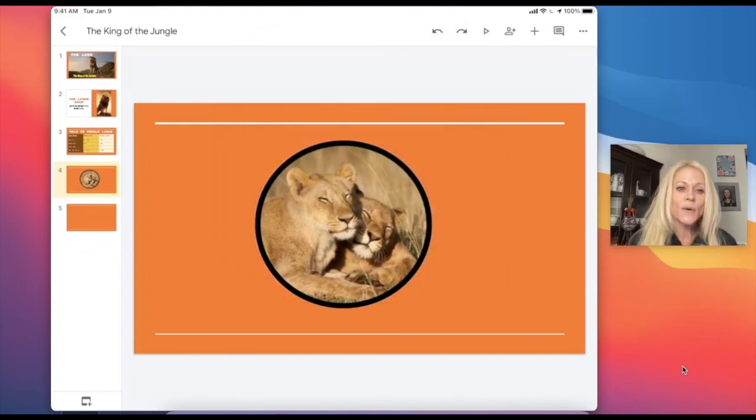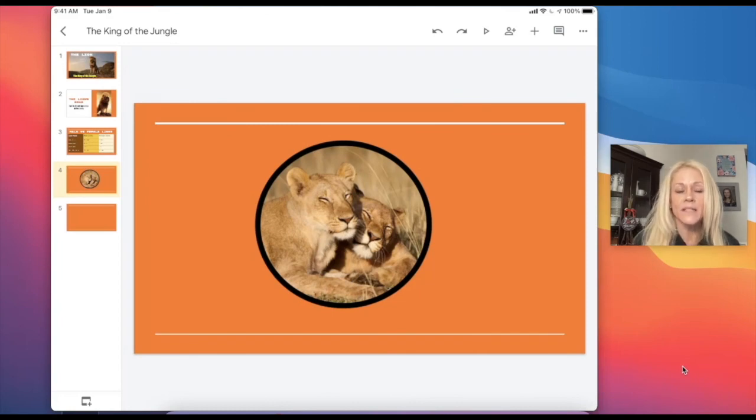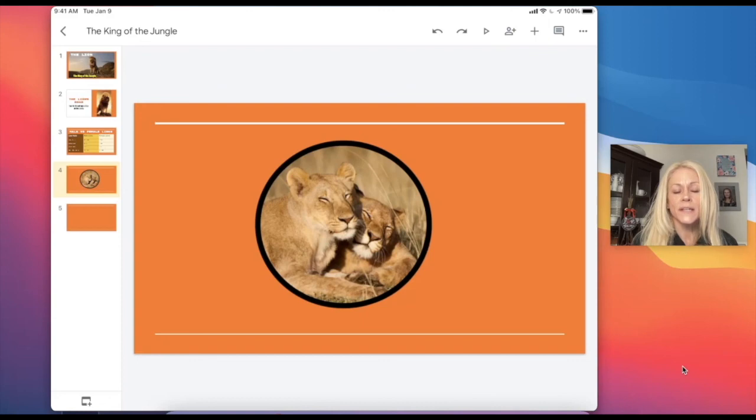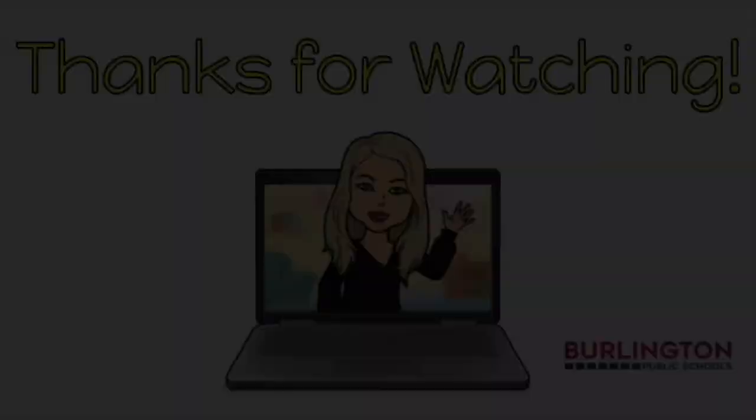So again, that is a quick and easy way to crop images and to use the masking tool. I hope this is new for you and that you will give it a try as you are building your next Google Slide presentation.